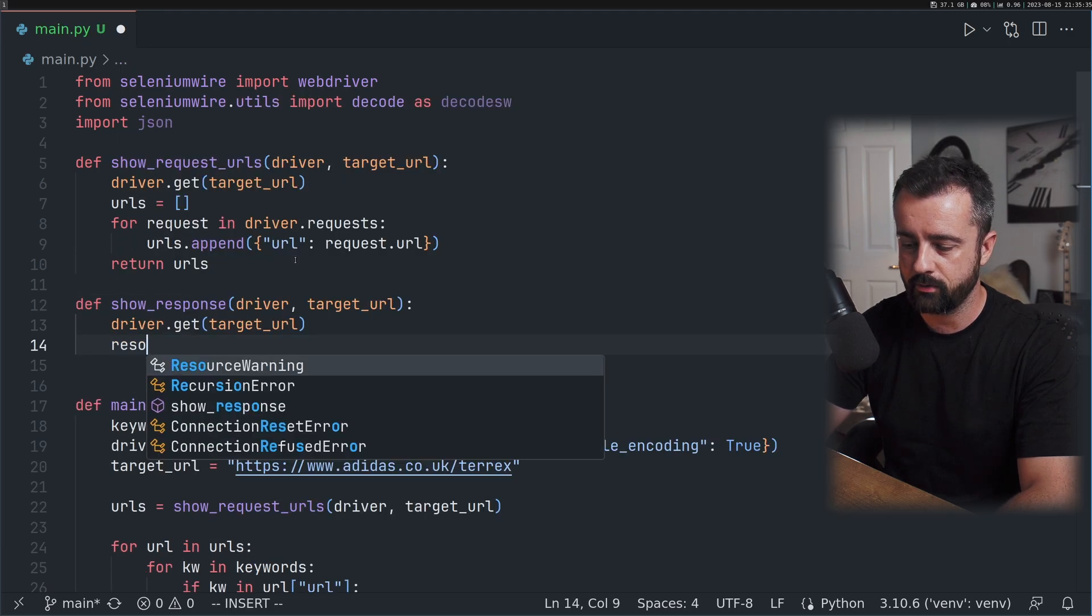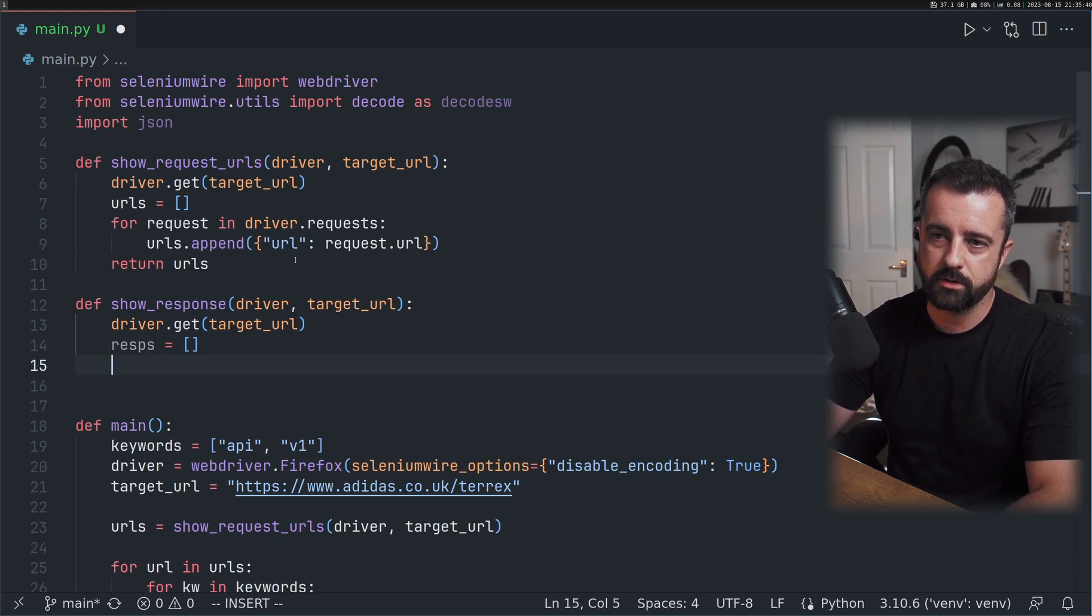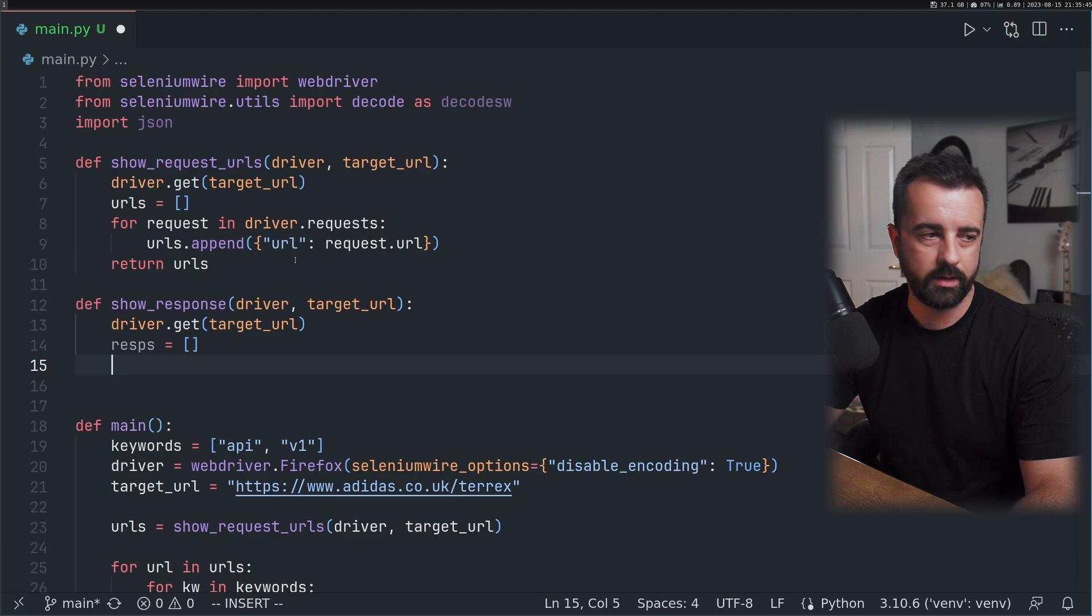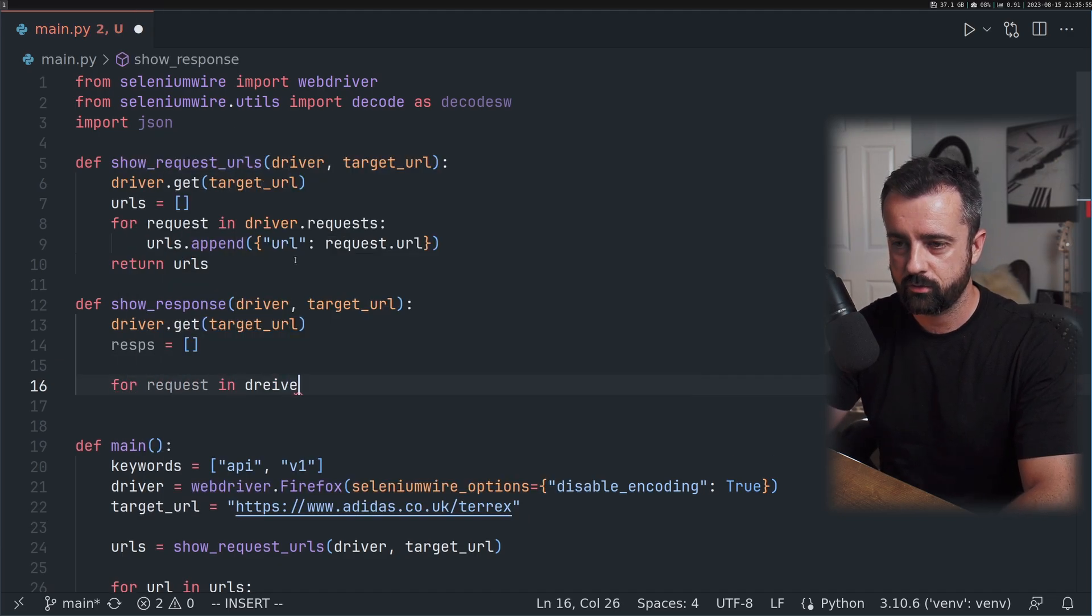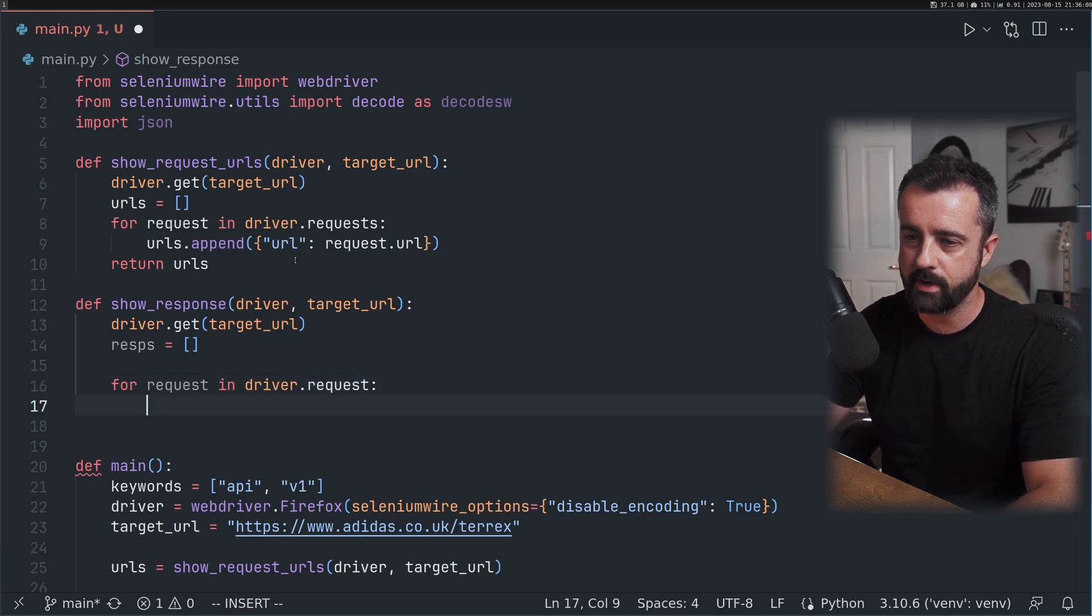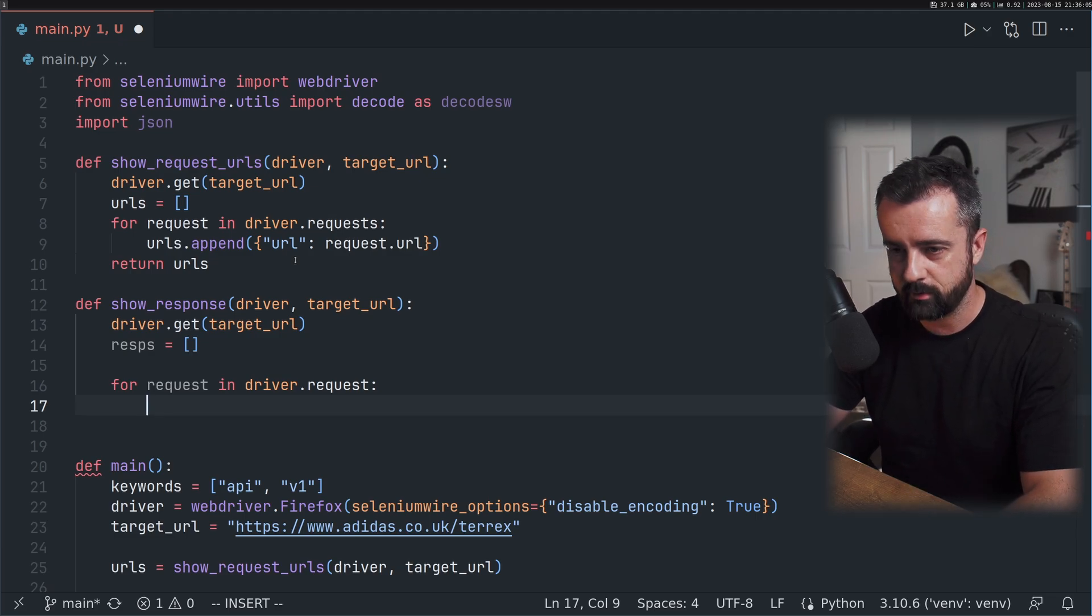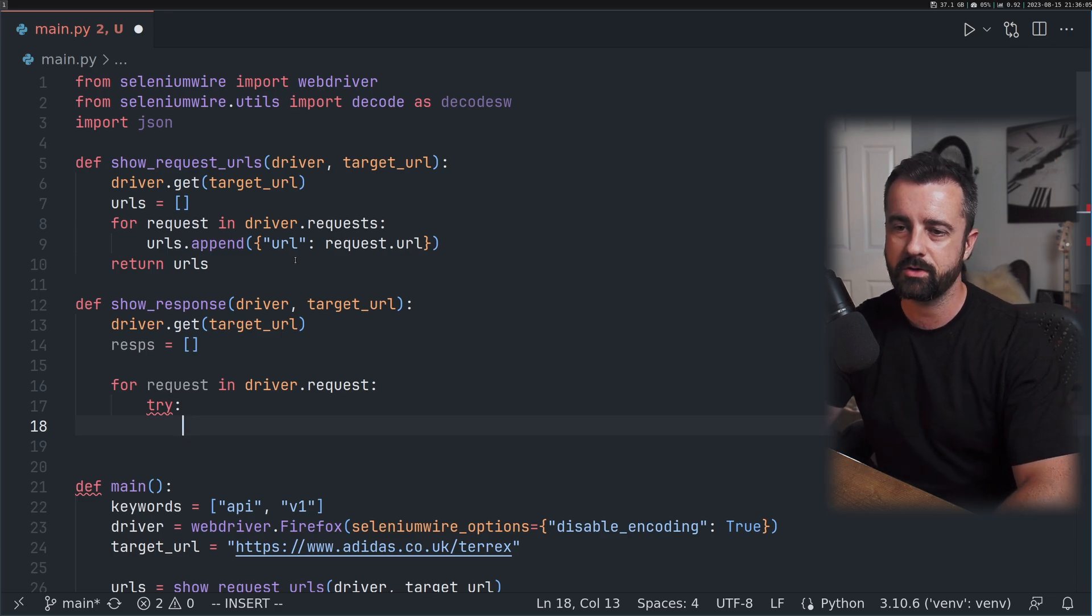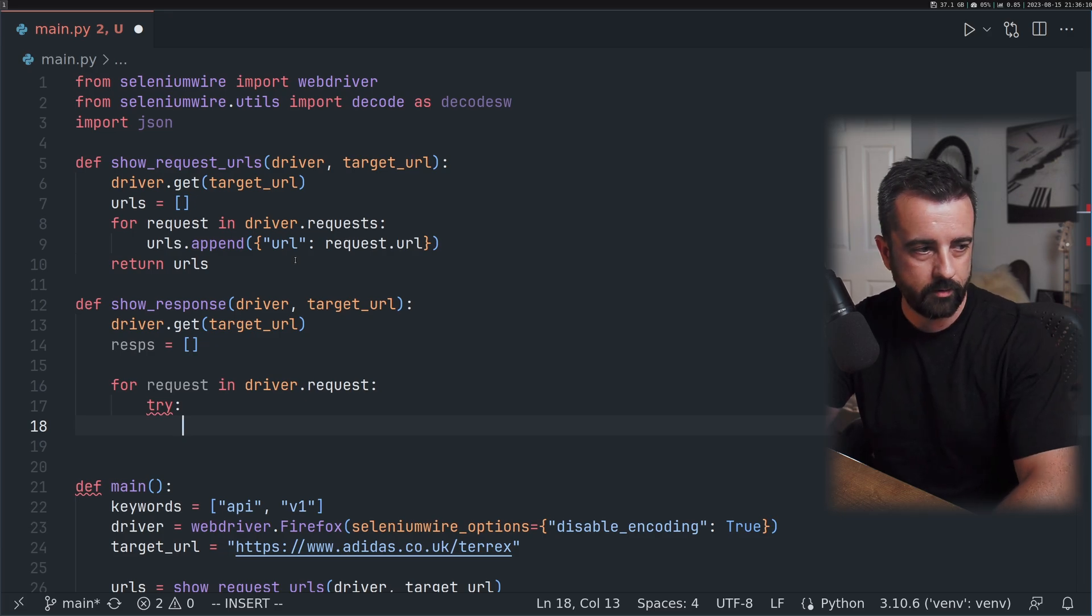We'll need to do the same thing here with driver.get. Our responses is going to be a blank list. We want to look at how we handle the encoding. For request in driver.requests we need to access the request because we need the response from the request. We're going to need to do a try and except. This is a bit messy. If you know a better way, get down in the comments.